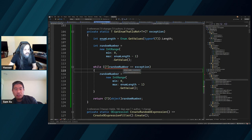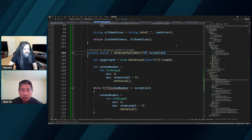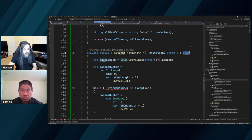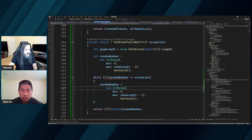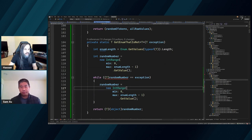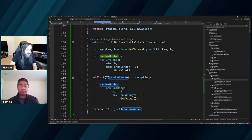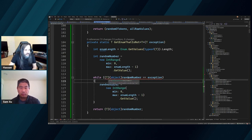What's the type of random number? You cannot cast the random number to type T. We should be able to if we define where T is enum — but no, it won't let you. We can go and do 'T object random number' — it's weird but that's how we did it before. So T object random number...